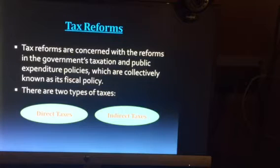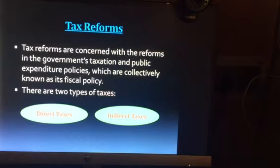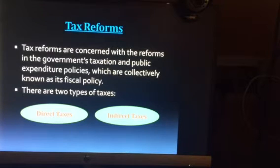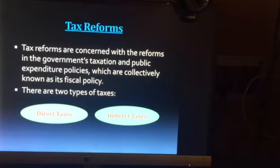Om Namaste students, we will be continuing with our third chapter of Indian economy. In our previous class we have been discussing about the financial sector reforms and we have seen how the role of the RBI has changed from a dictator to a facilitator.